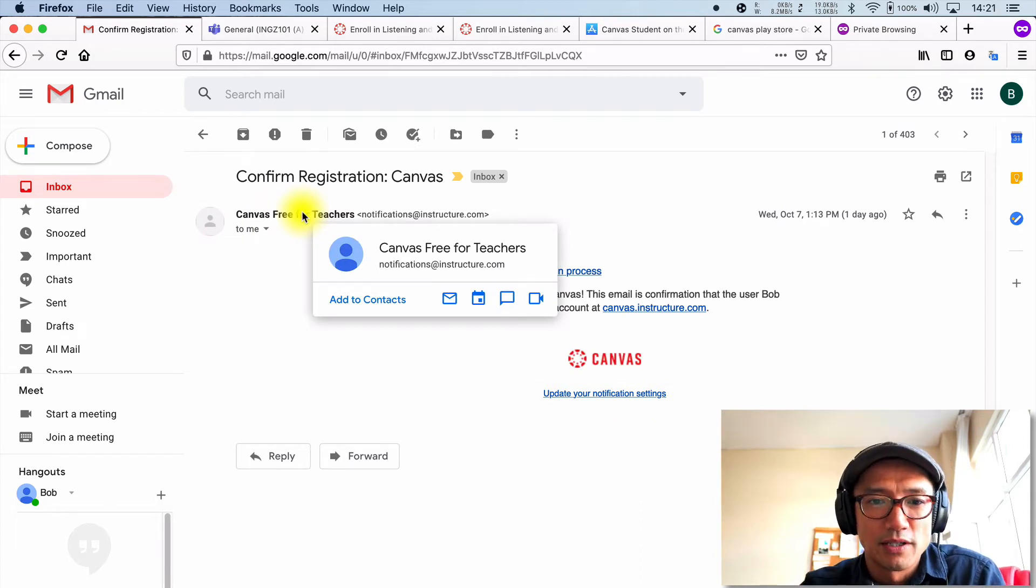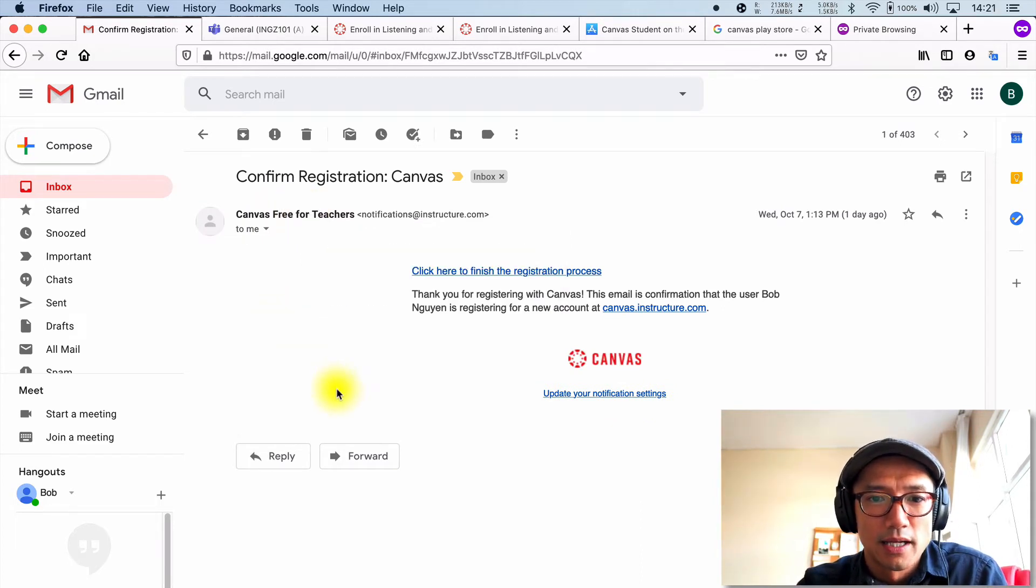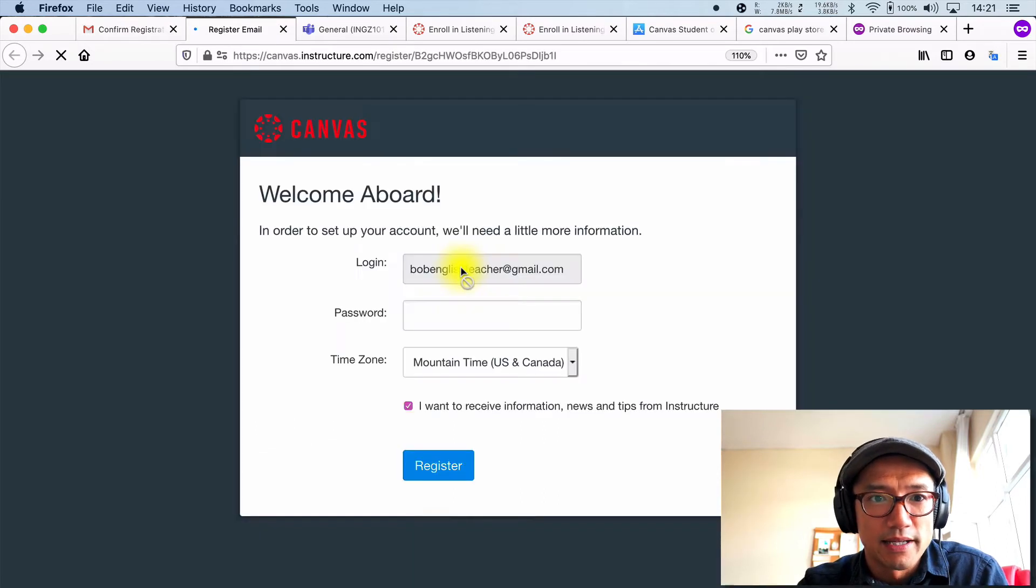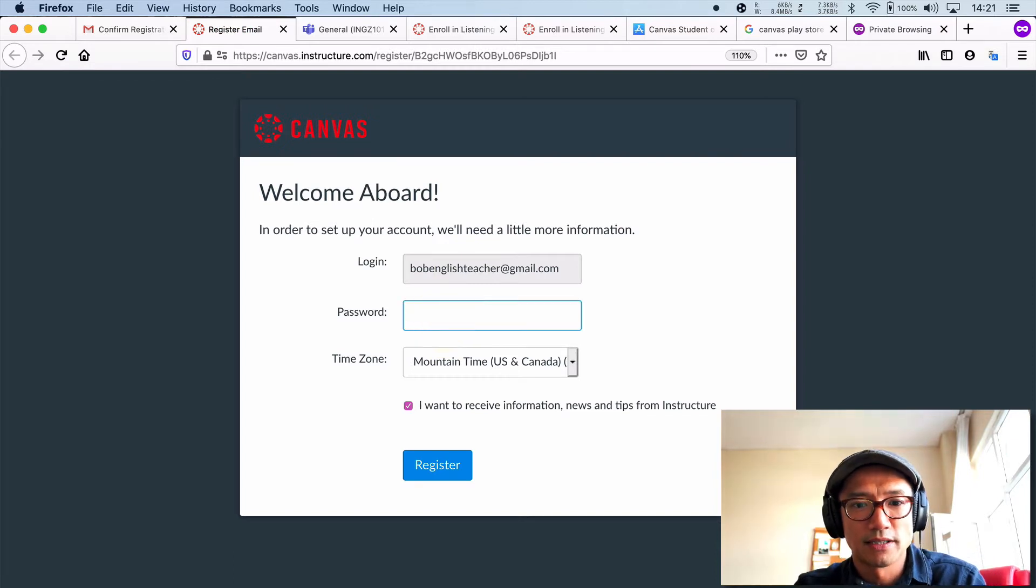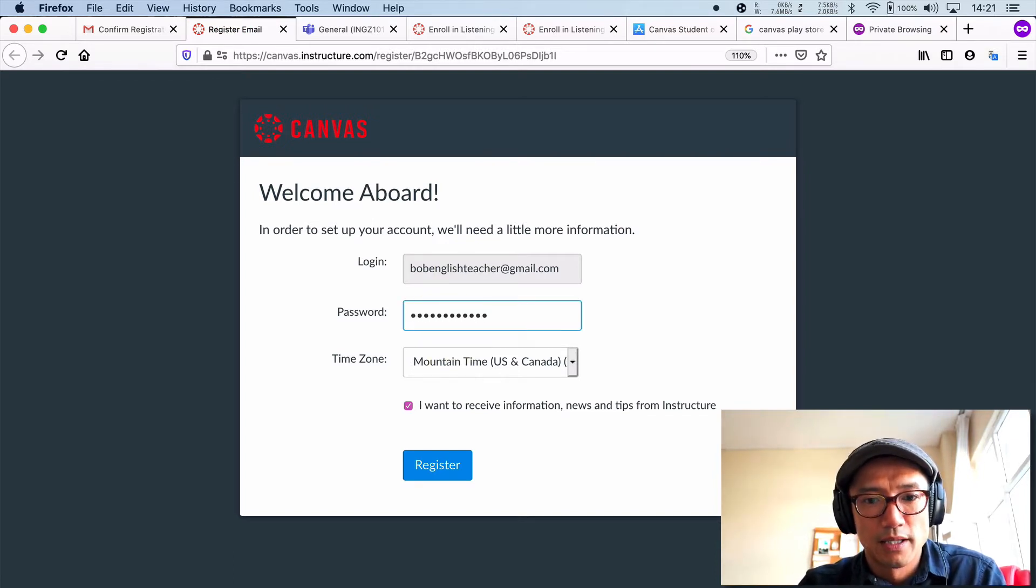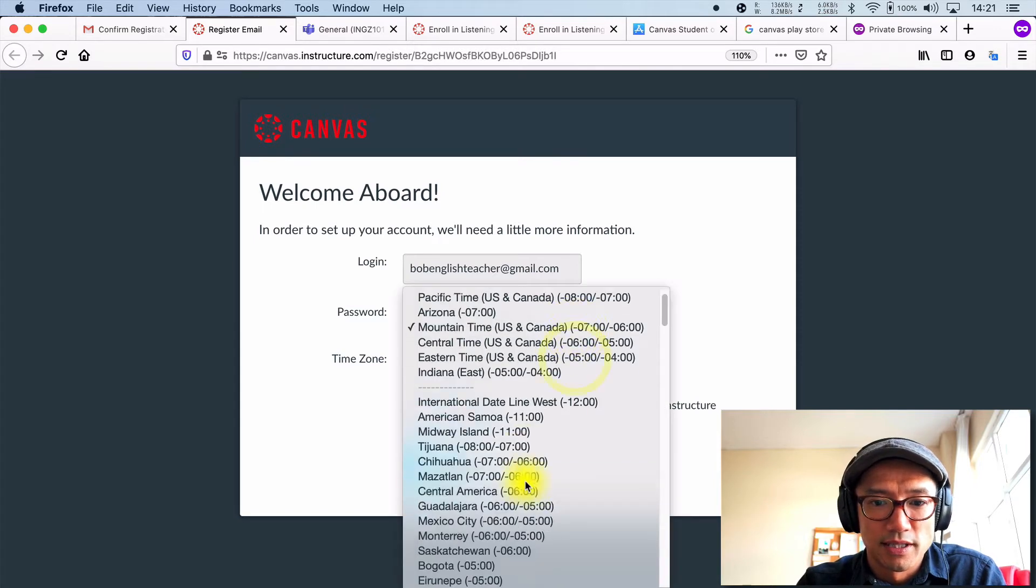So what you actually had to do was go to your Gmail account or whatever email you're using. I do recommend having a Google account for this class. So please do that. You'll get an email. Go ahead and click on that. And this finishes the registration, which means that you are going to type in your password that you're going to be using and choose the time zone.